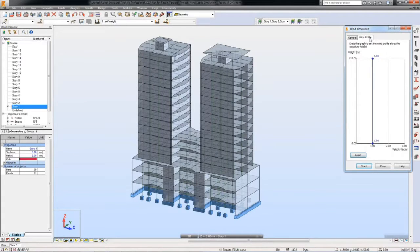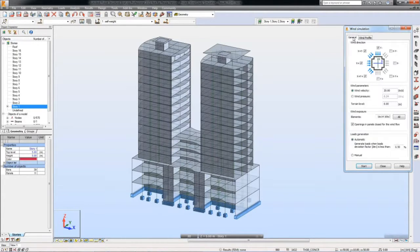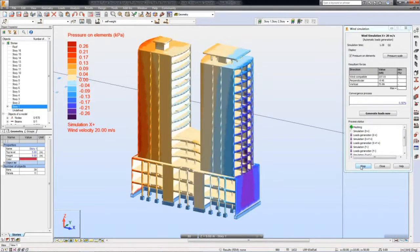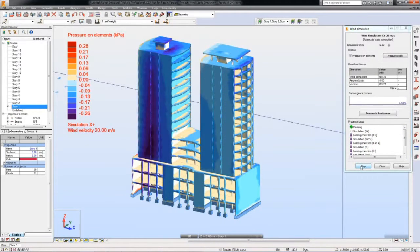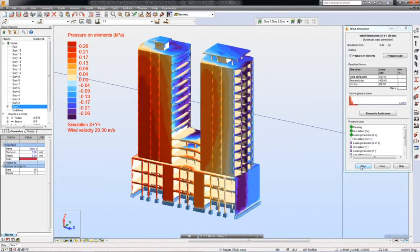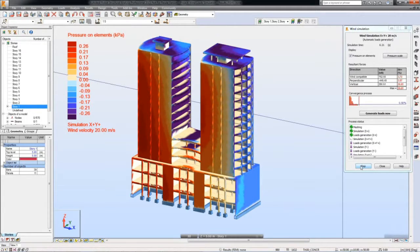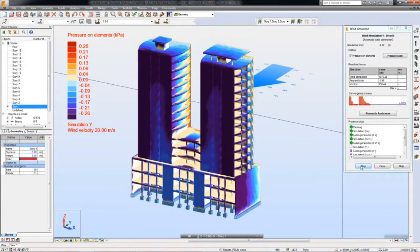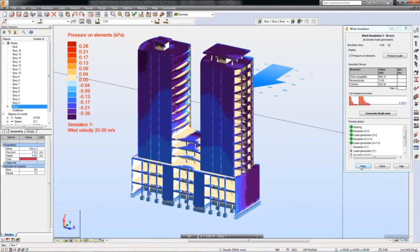The Wind Load Simulation feature enables you to simulate a wind flow around your structure and to generate wind loads automatically. This feature is especially useful with structures that have a complicated geometry and for which it is usually difficult to define the right wind loads.